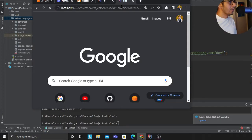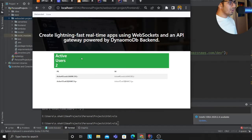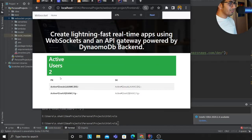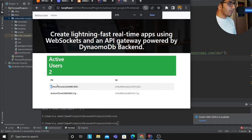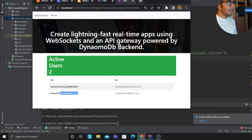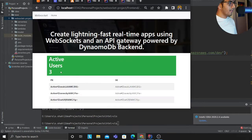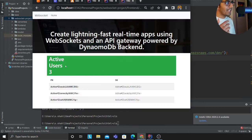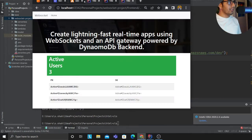So what you will see is you see the total number of connections are two. Let's open a third one. Real time I can see how many tabs, how many users are active.